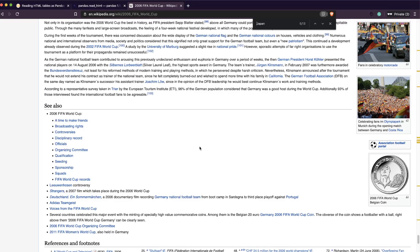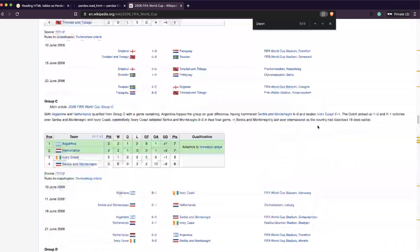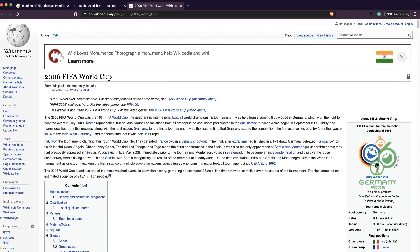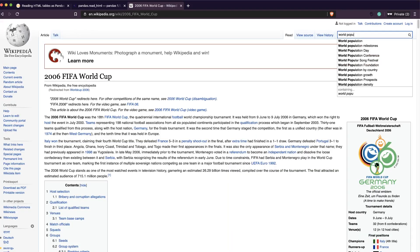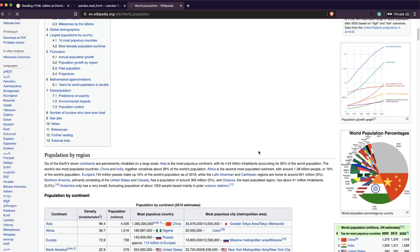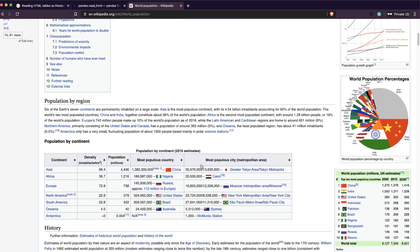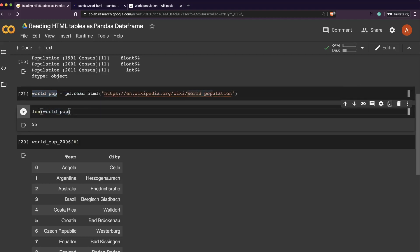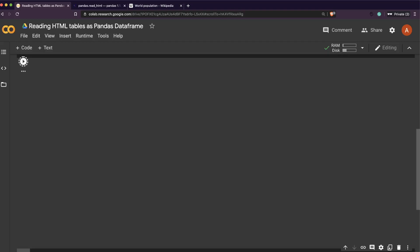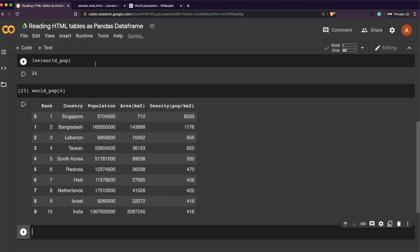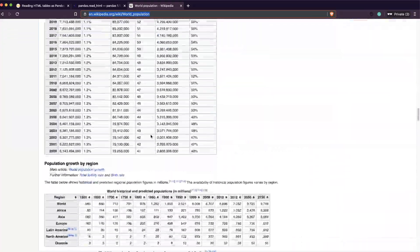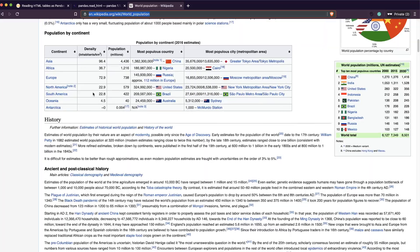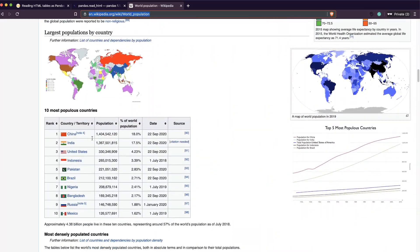Let's quickly do one final table and then we'll wind up this video. Let's see world population - it has got a table but the table is not really nicely formatted. Let's see what Pandas does. It has got 26 tables, so it has got a lot of tables.